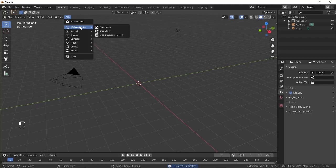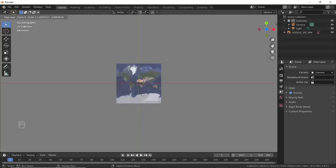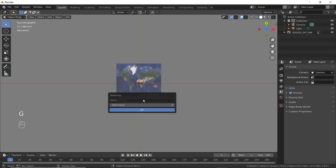Select GIS, Web Geo Data, Base Map, and click OK. Press G and enter the name or location of the racetrack. Let's take Carew Motor Speedway for now. Set zoom level to 15 and press OK.